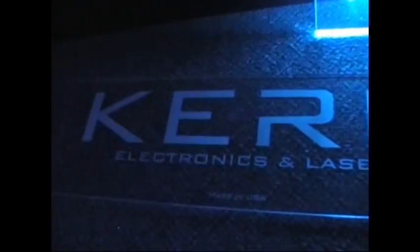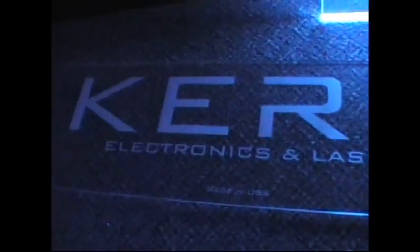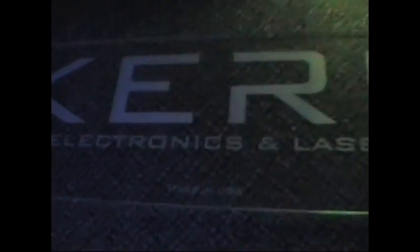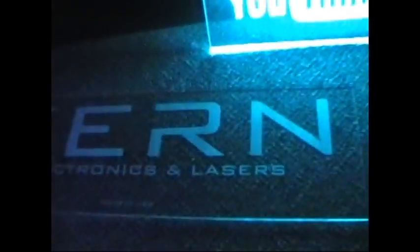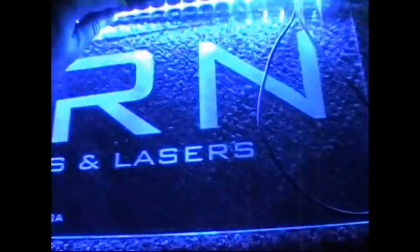Kern electronics and lasers can produce 3D edge-lit signs as well. These right here are 2D, just a surface etching. But the Kern laser has excellent 3D capabilities as well.